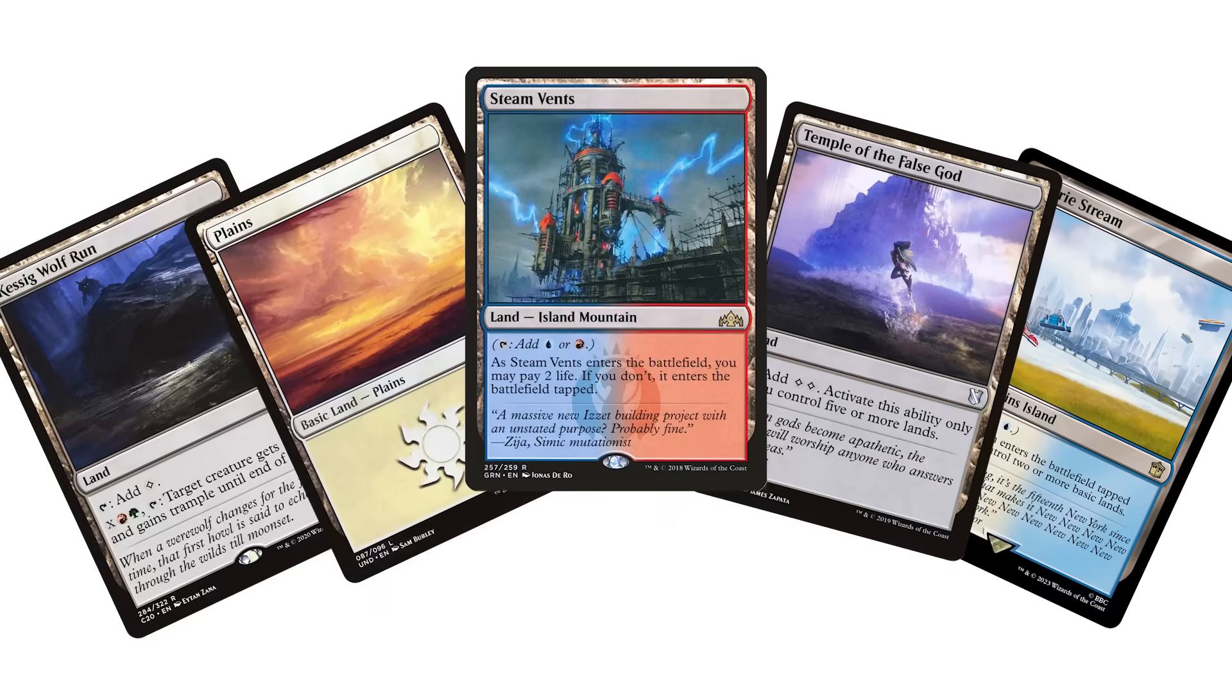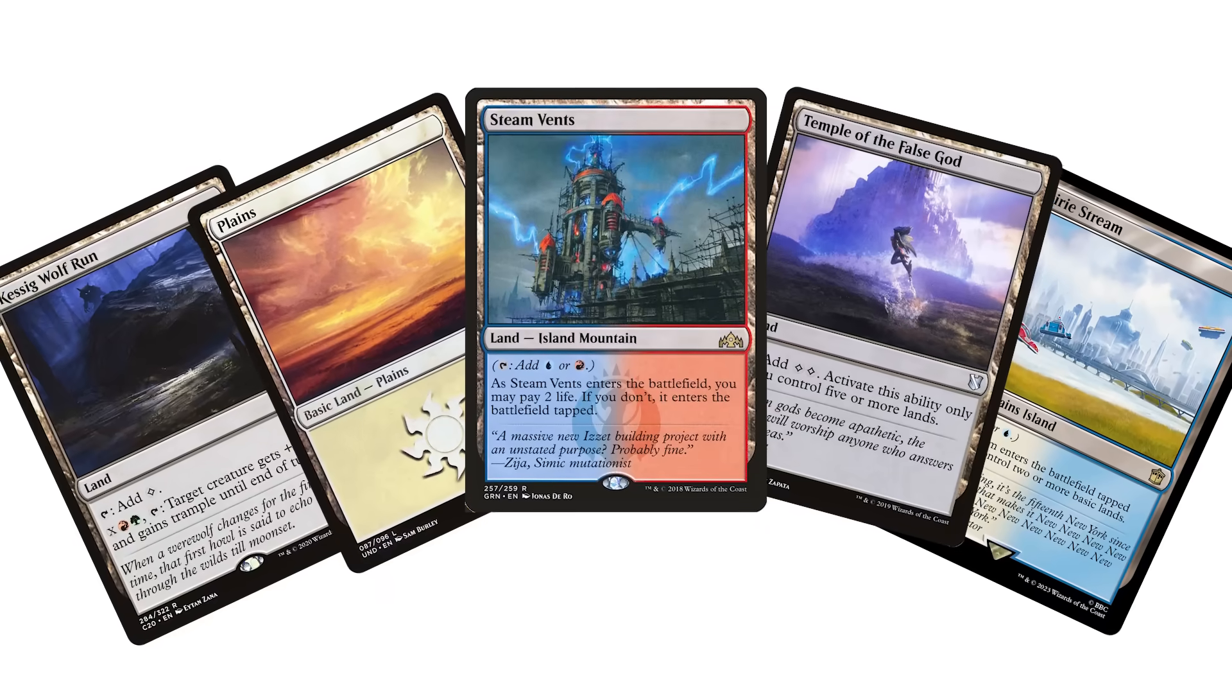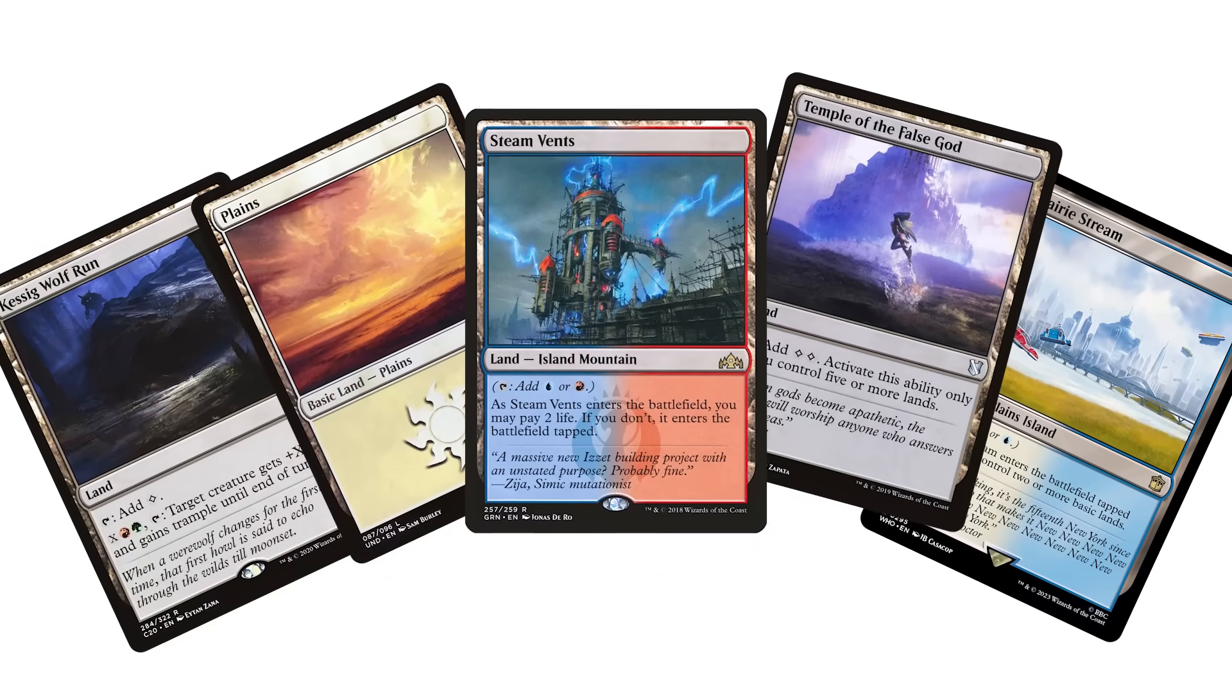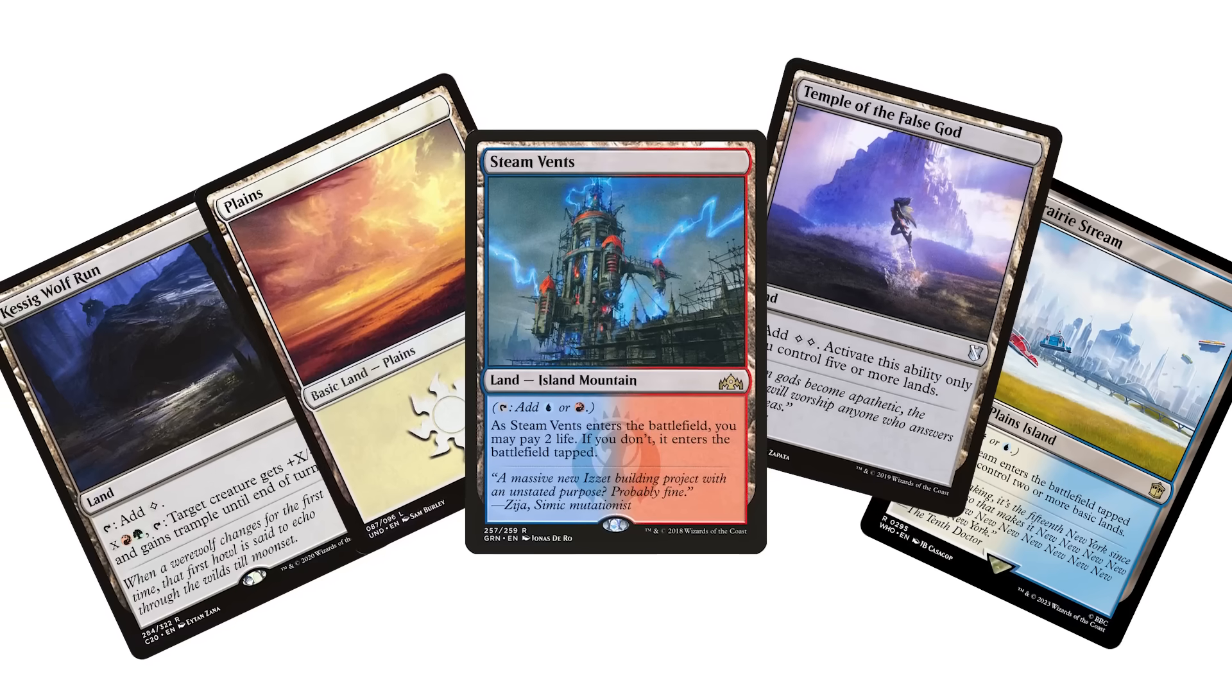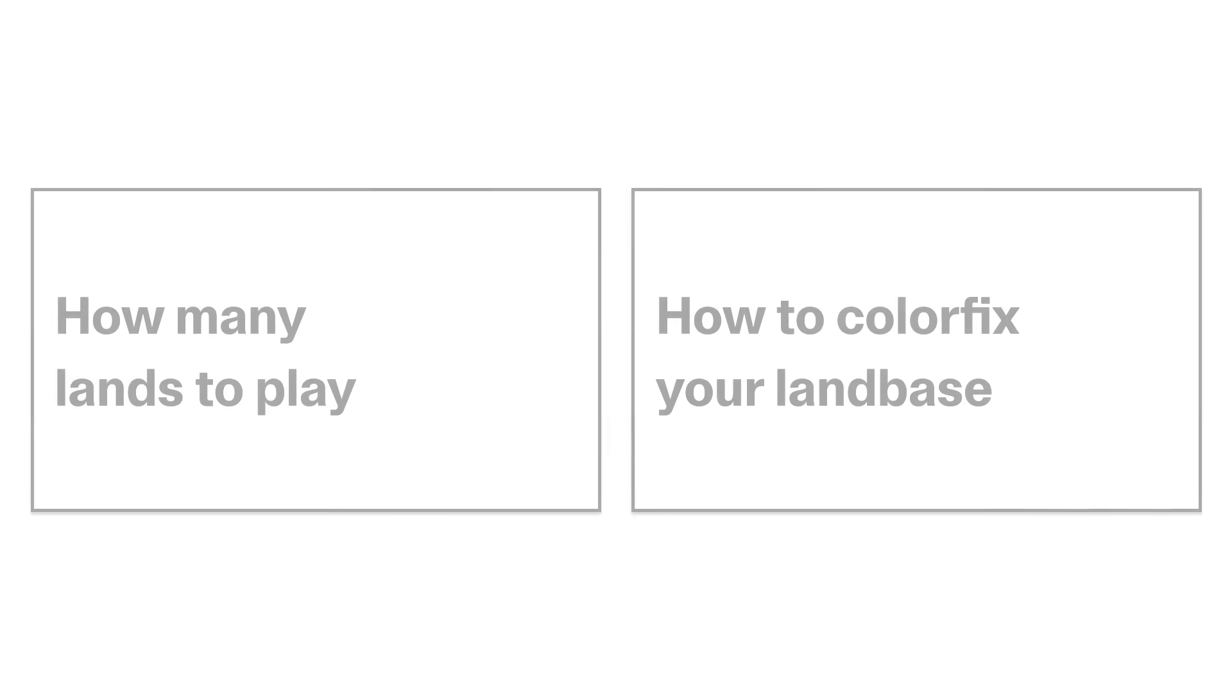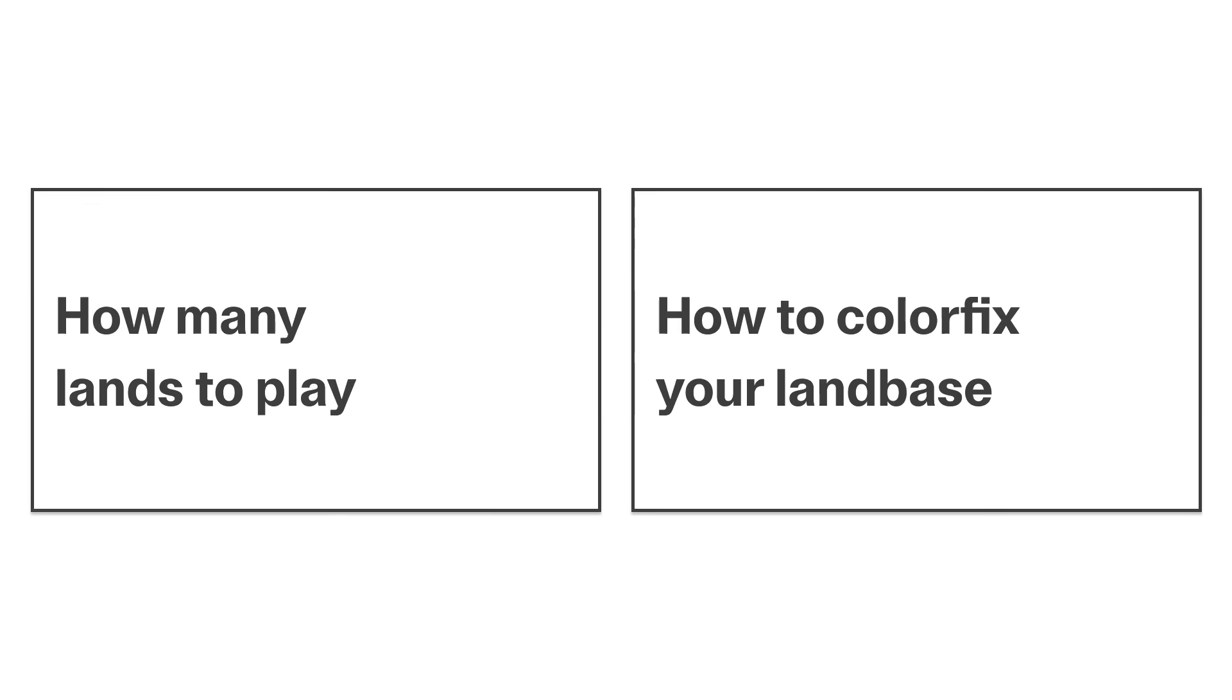Land bases are the foundation of a great deck, and we don't spend nearly enough effort designing them when that's the real differentiator between a good deck and a great deck. Except, I hate doing land bases. That's why I'm making two comprehensive deep dives on land bases: how many lands you should play and how to balance multi-color land bases.